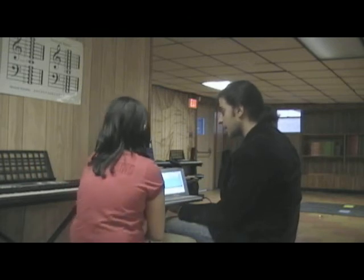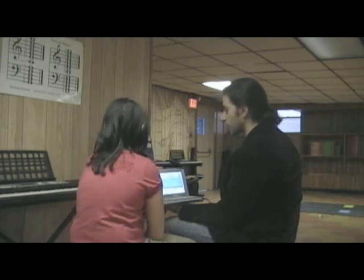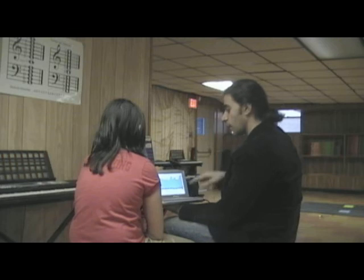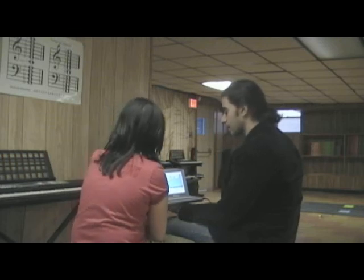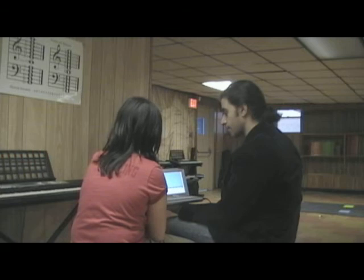Let's make it so that the notes go from very low to very high. What's that going to look like? Very low to very high?